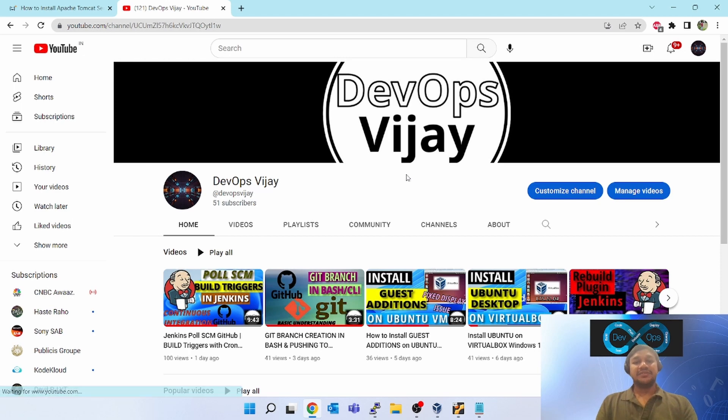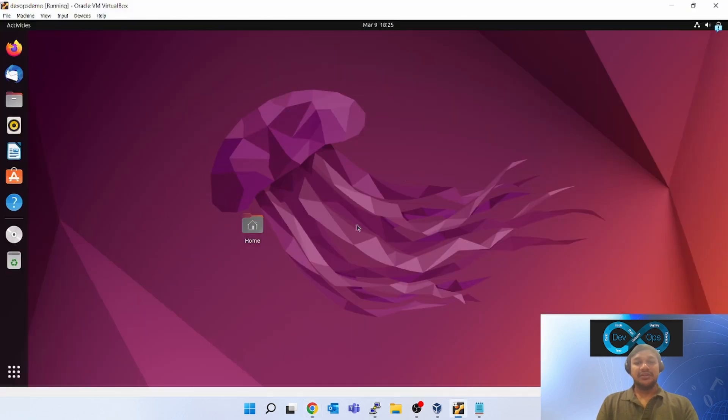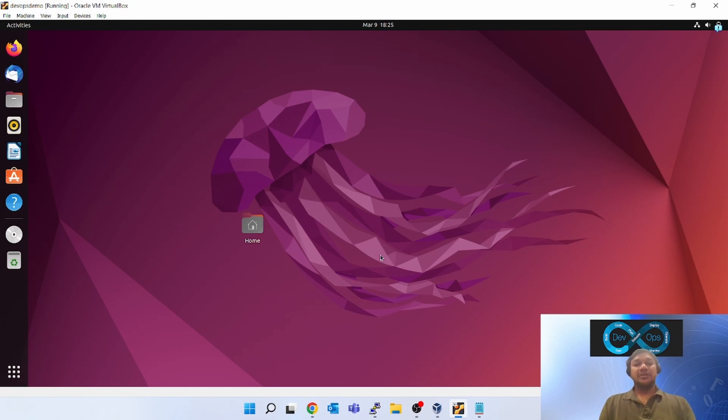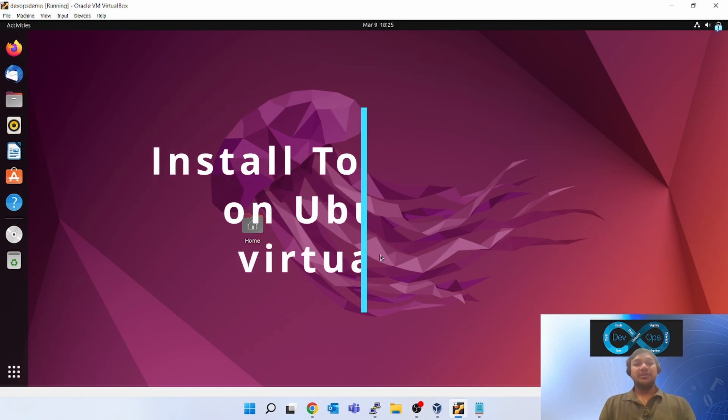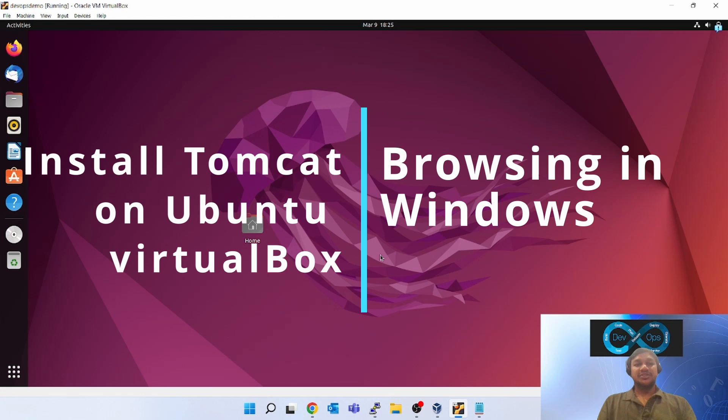Hello friends, welcome to my channel DevOps Vijay. Today we will be learning about how to install Tomcat on Ubuntu machine which is running inside Oracle Virtual Box.